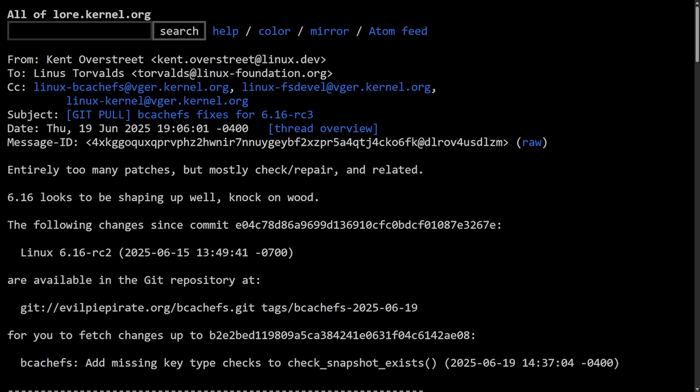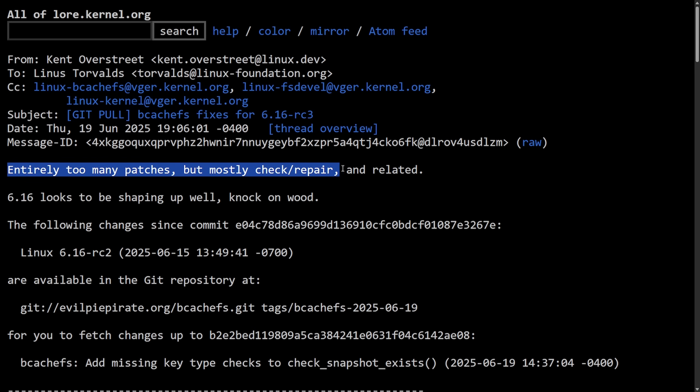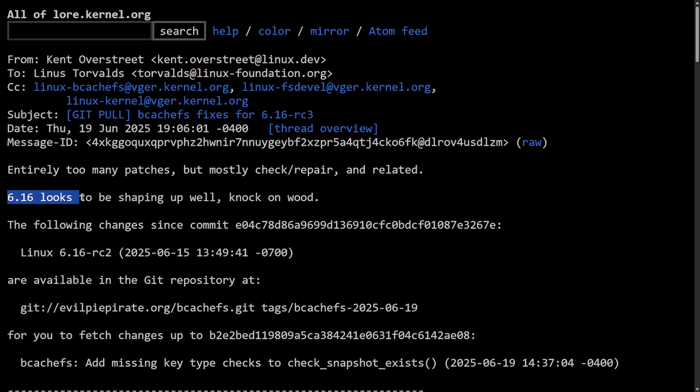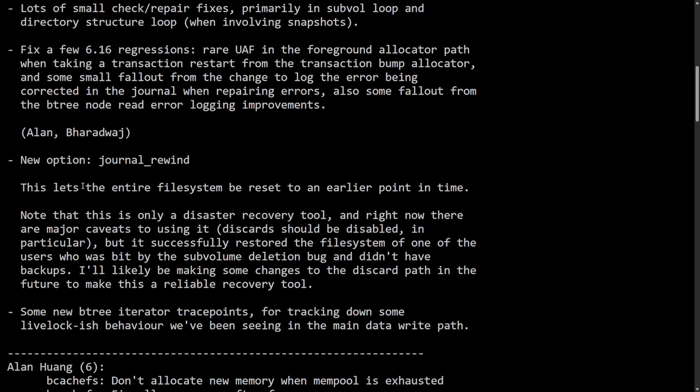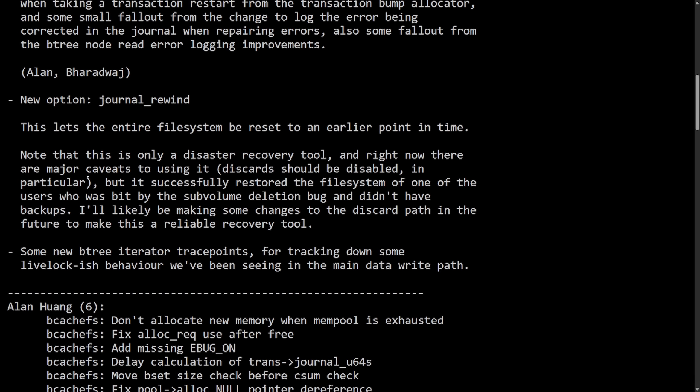That all unfolded in the 6.13 release, and during the 6.14 development cycle, everything went on as normal. This is definitely not the first time that Kent has been involved in some controversy, but Linus seems to have finally had enough with what was posted on June 19th of 2025. Entirely too many patches, but mostly check and repair and related. 6.16 looks to be shaping up well, knock on wood.